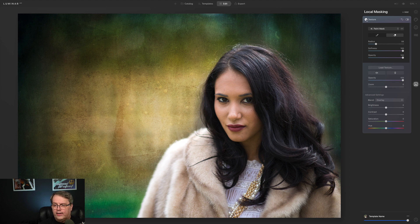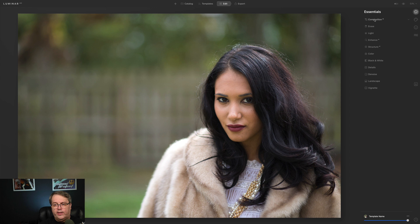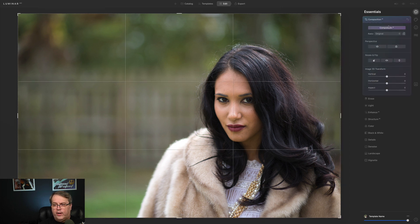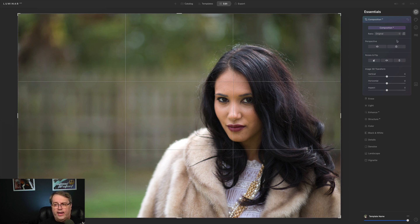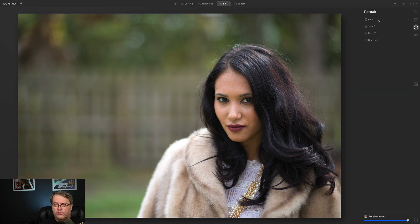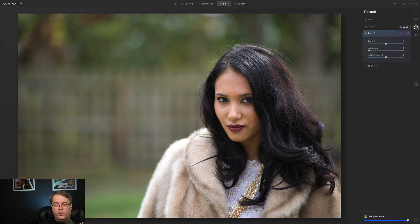A few other things came up from previous videos — one was whether Luminar AI can do any perspective work. I've since found out that inside the Composition tool there are perspective tools, so we'll work on future videos to show how that works. There's a lot of capability still to unpack. On the Portrait side, you can see there's face, skin, body — you can reshape people's bodies or abdomen. We're going to have some fun with that in future videos.